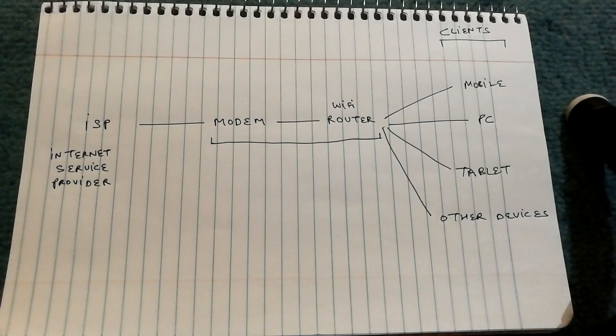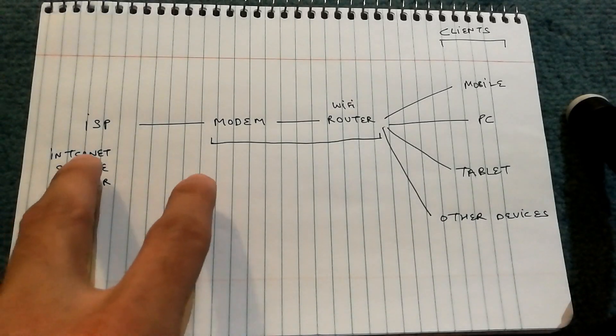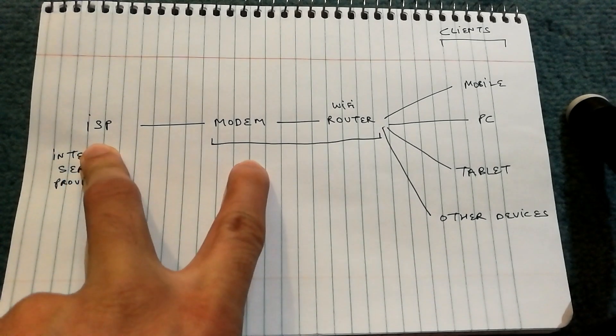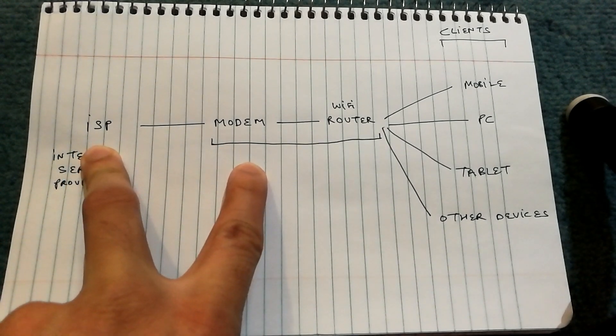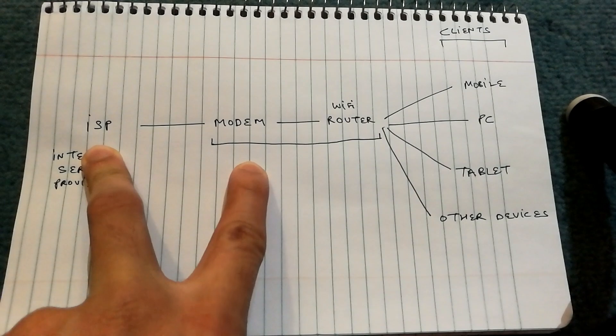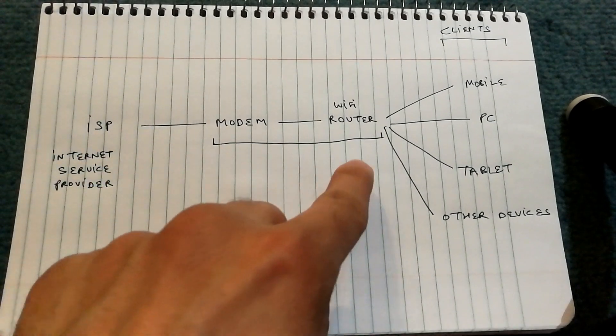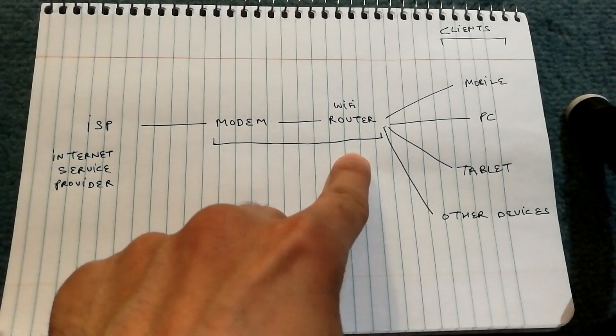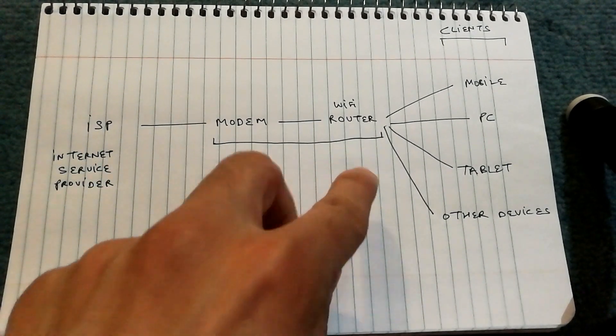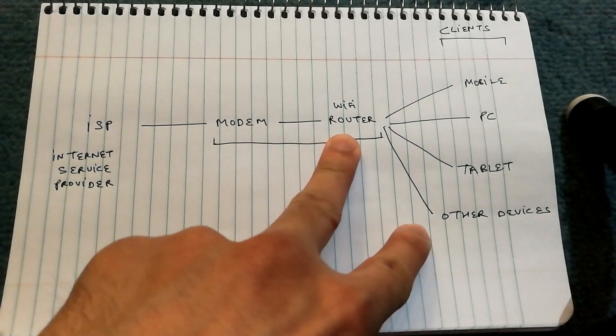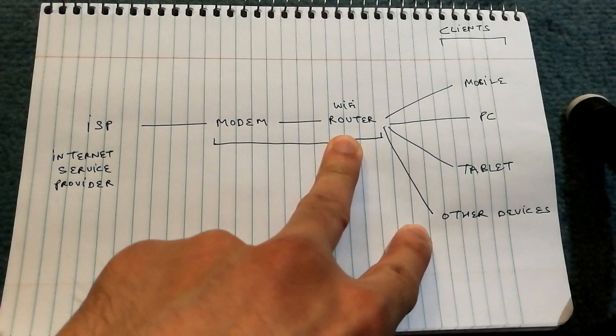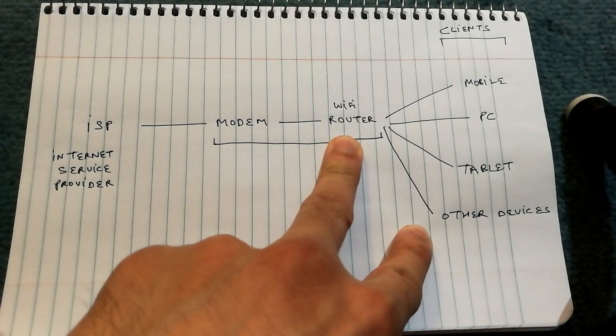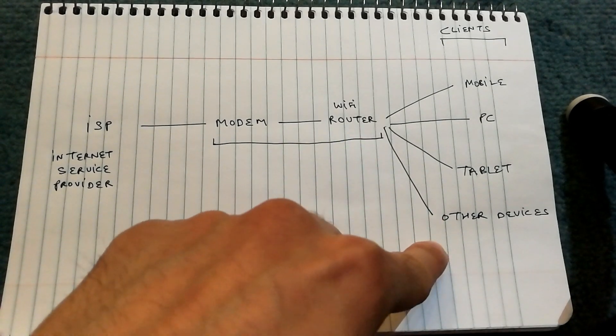The reason why your internet might be slow is because of the connection between the ISP and the modem. Let's say they are throttling your data connection. But it could also be that your Wi-Fi router is slow, or it could be the connection between the Wi-Fi router and the devices has some issue, or it could be the device itself.